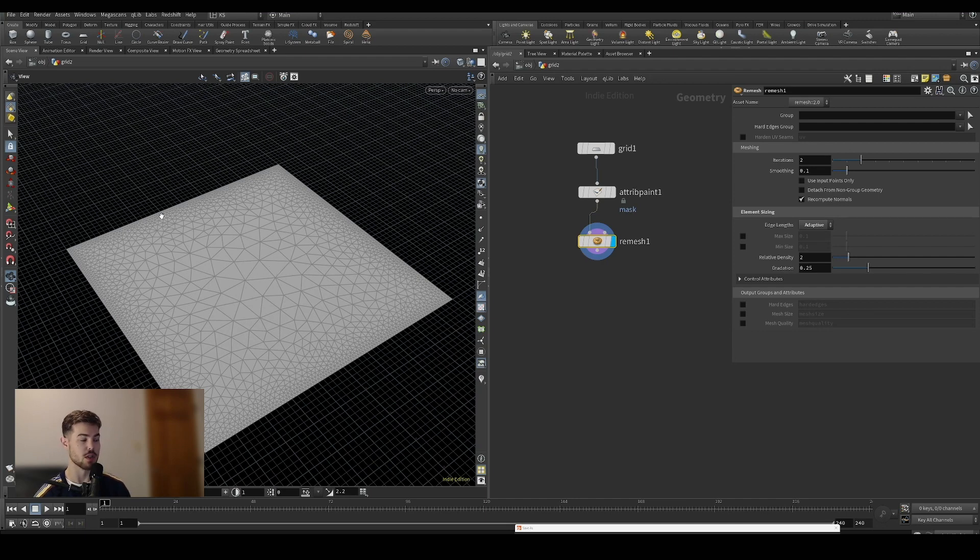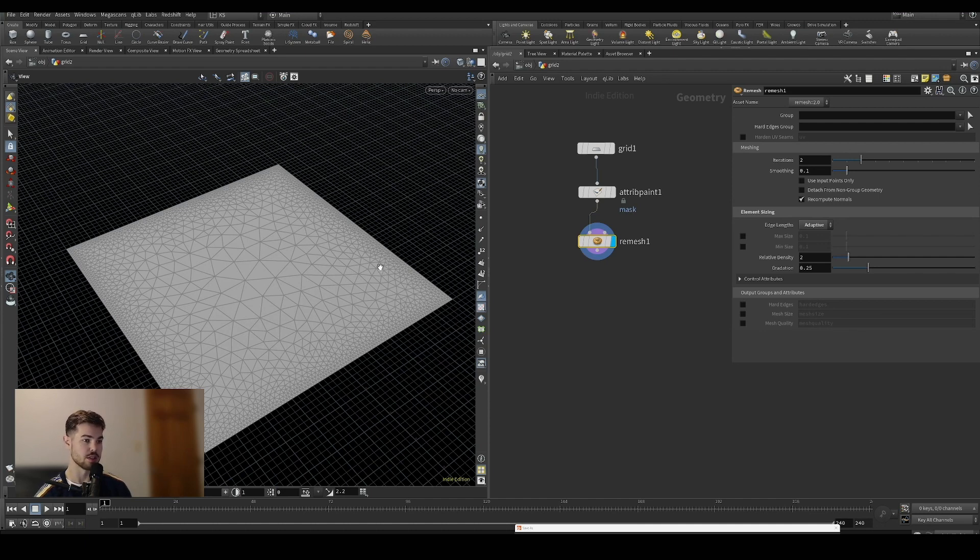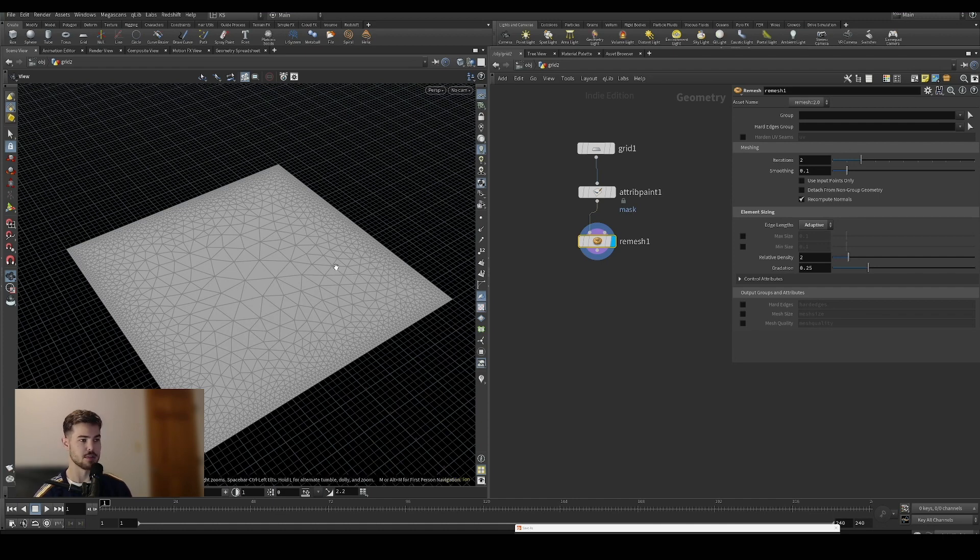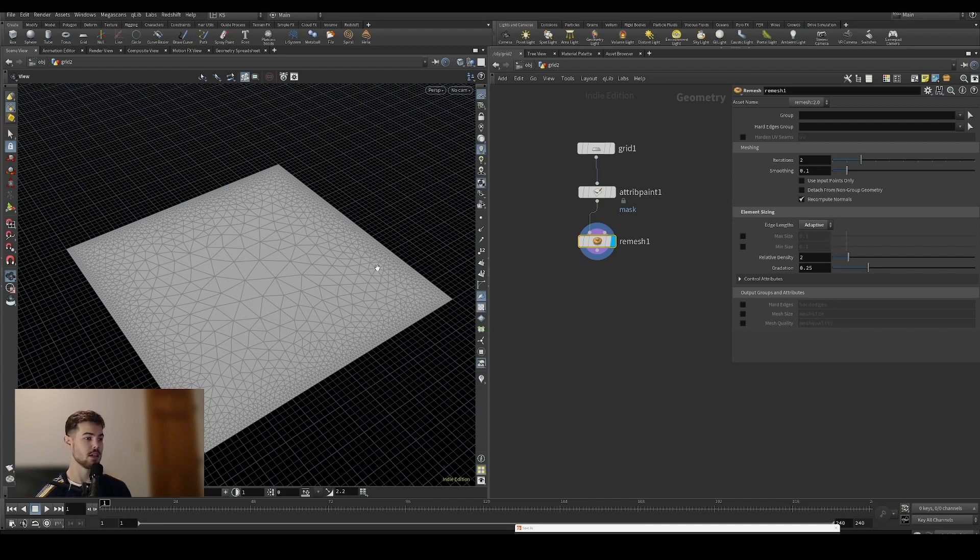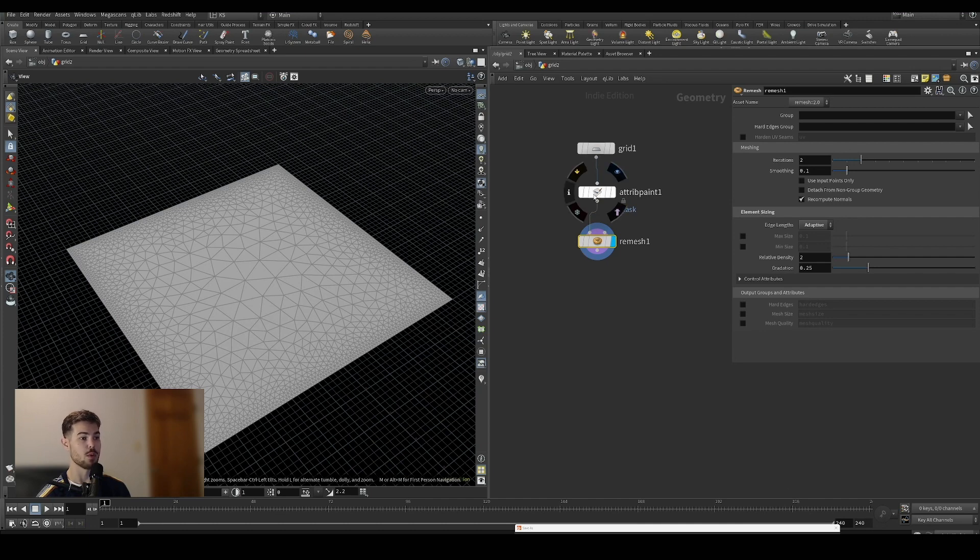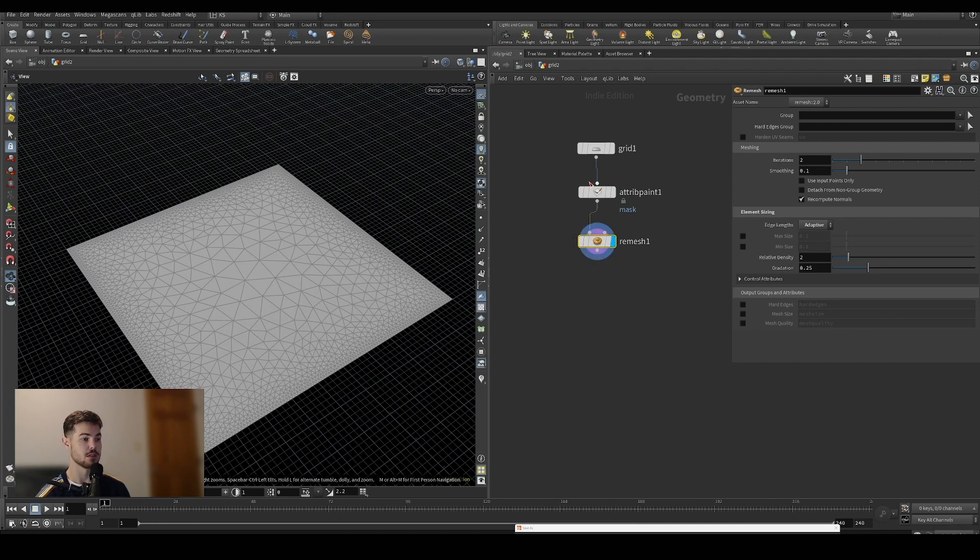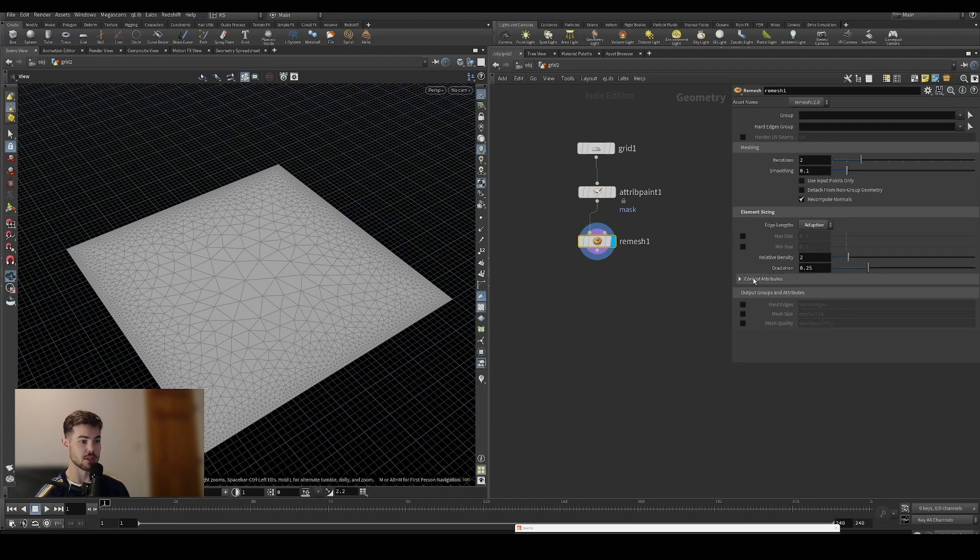It uses smaller ones where it needs more detail to fully represent the surface. That's fine for some situations, but what we're after is being able to decide and tell it 'this is where I want to have more resolution and this is where I want to have less.' We're going to do that using the attribute that we created with the attribute paint or any other attribute creation method.